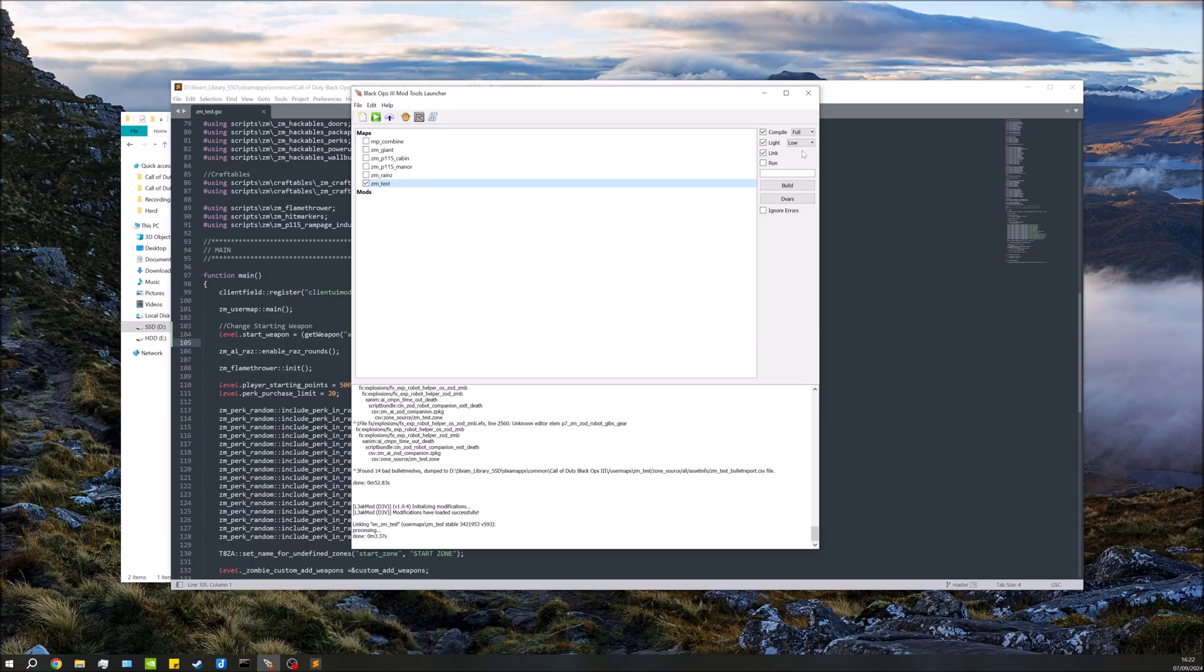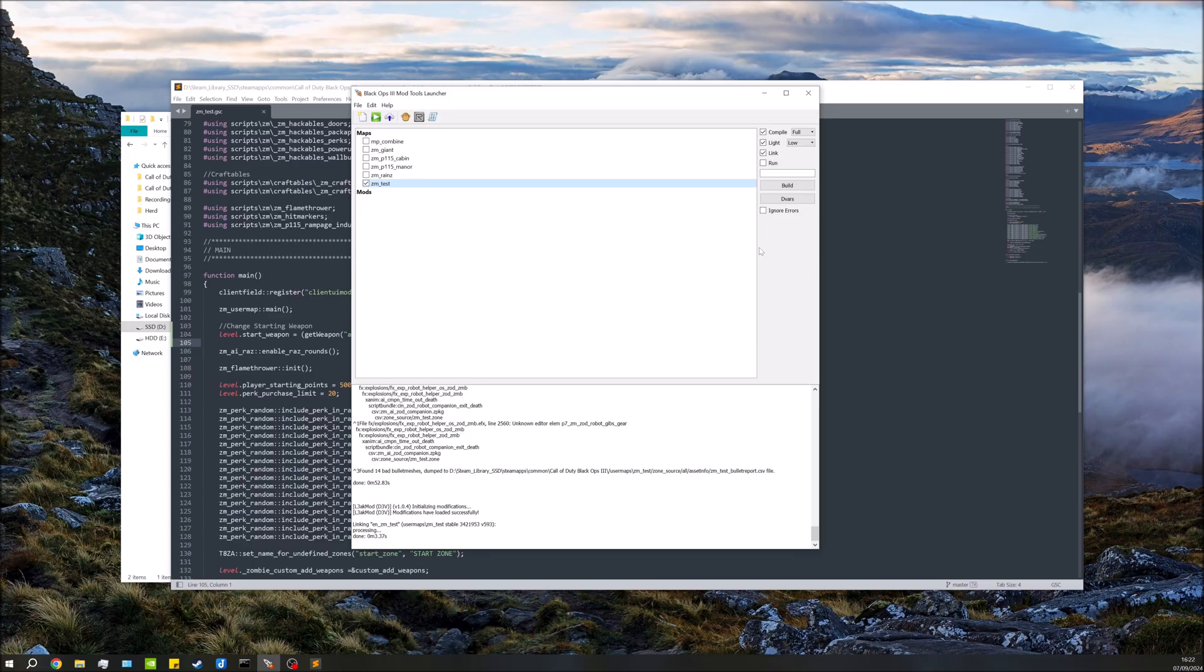And I think you'll need to do a link for this - it's only a script change so you should be okay - but just in case you've got other things that have changed in your map, you can always just do a full compile if you want to. So once this is compiled, I'll be jumping in game and showing you guys that I'm actually spawning in with the Man-O-War.